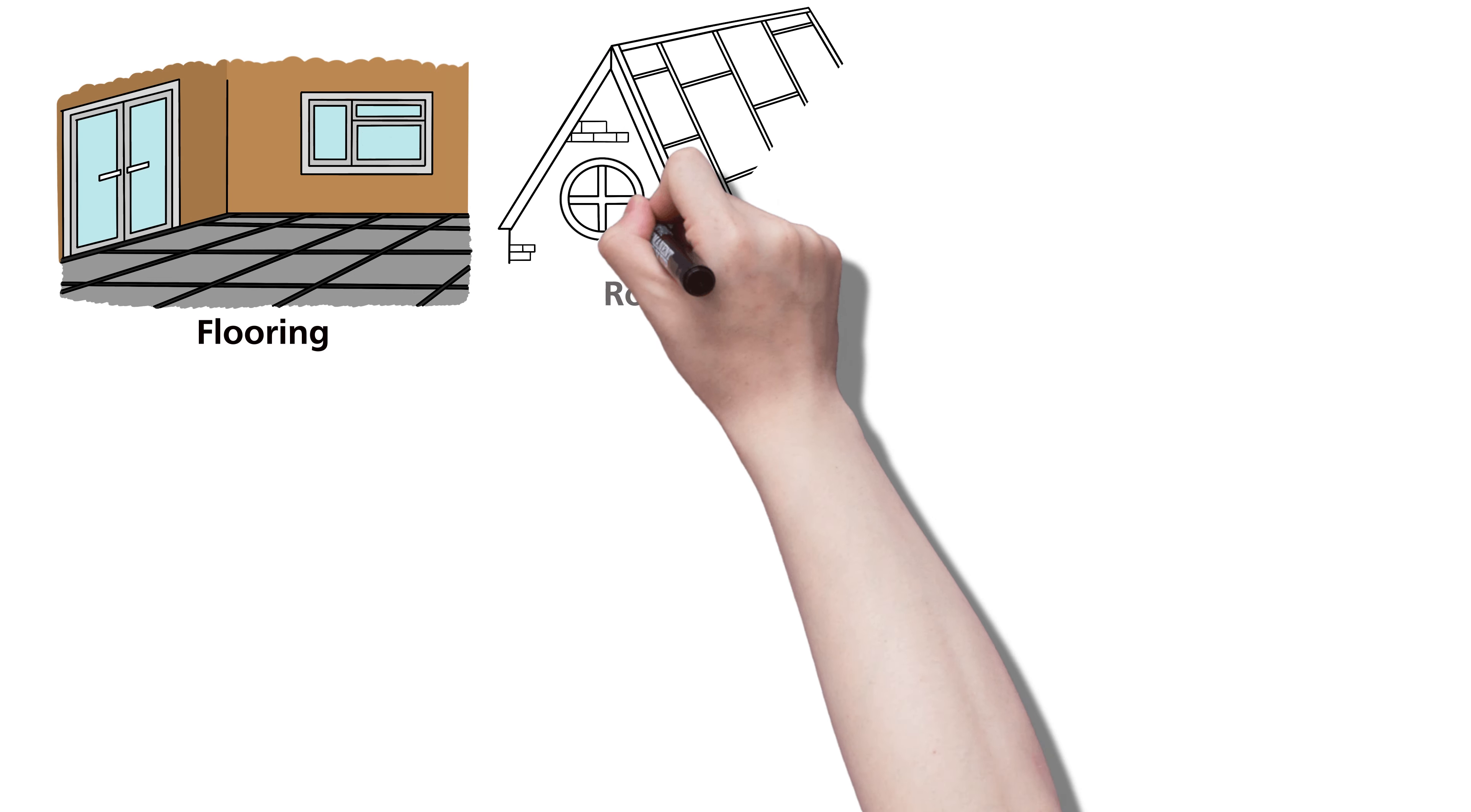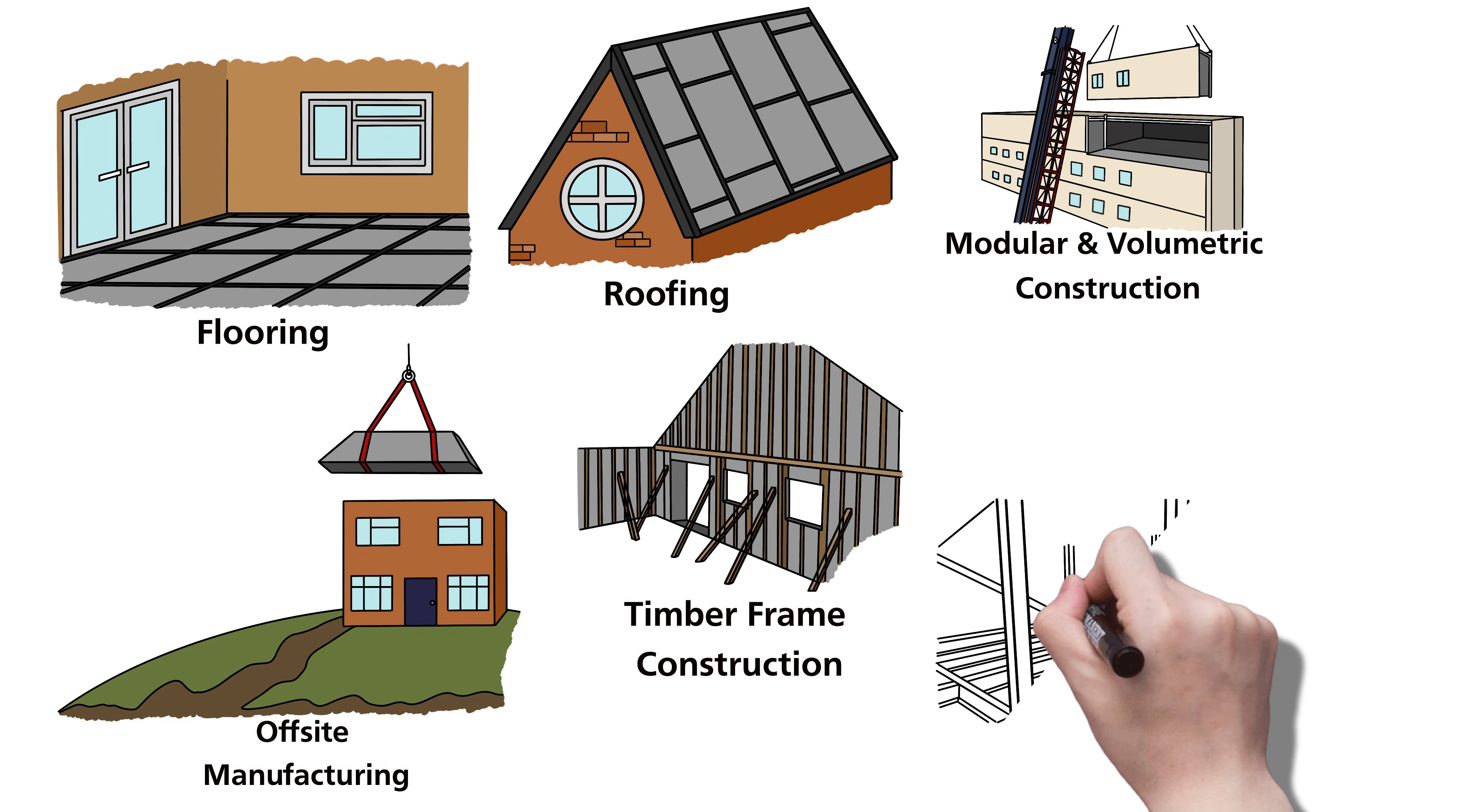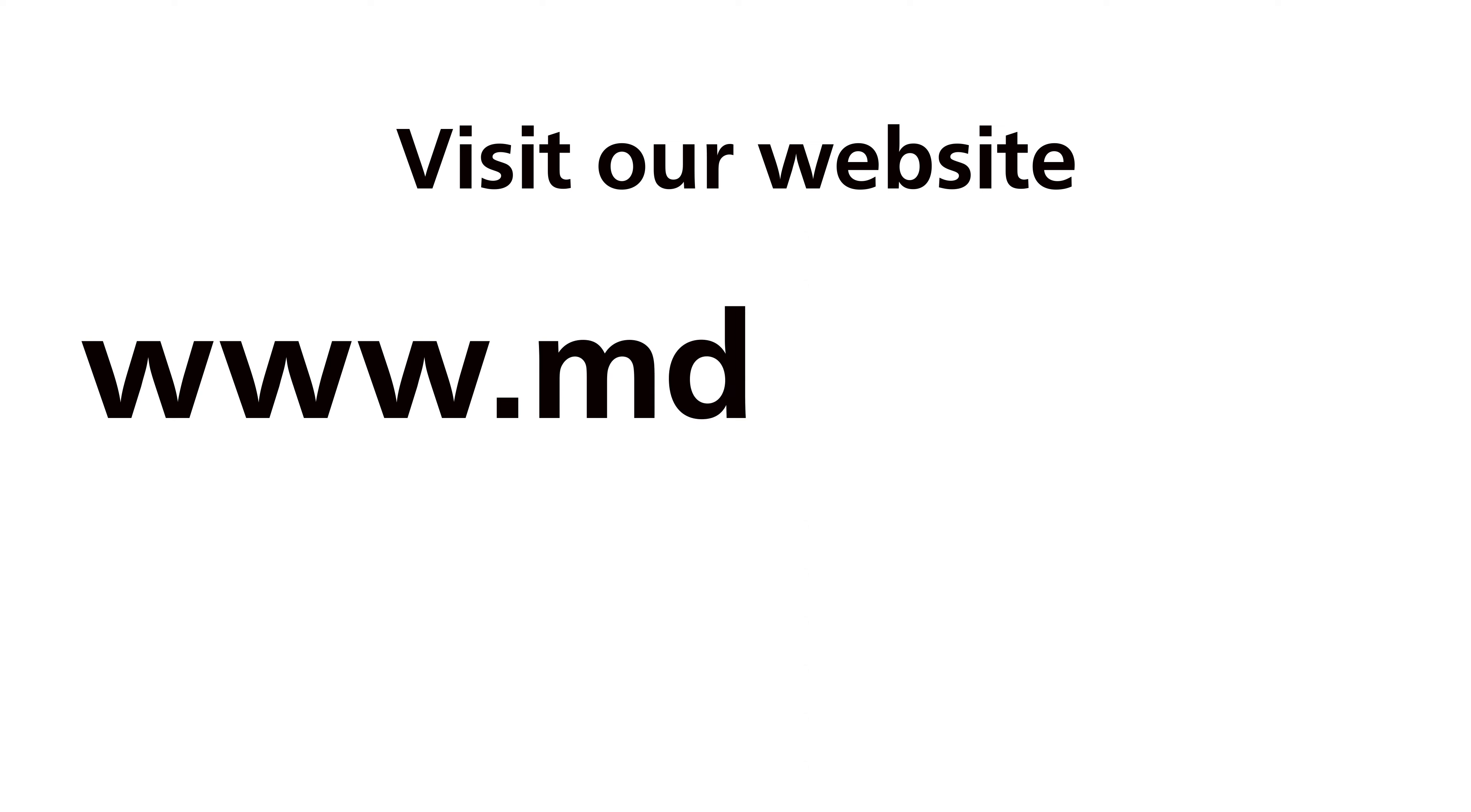SmartPly SureStep is suitable for the following applications: flooring, roofing, modular and volumetric construction, off-site manufacturing, timber frame construction, steel frame construction and temporary decking.